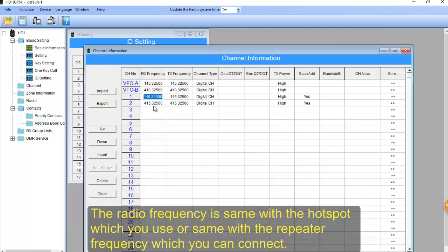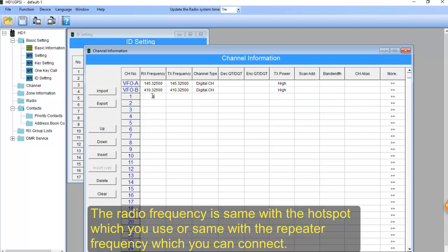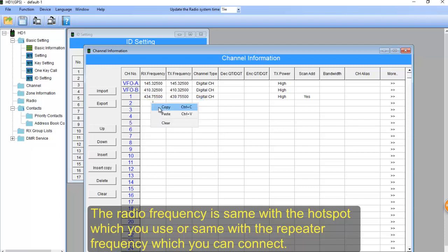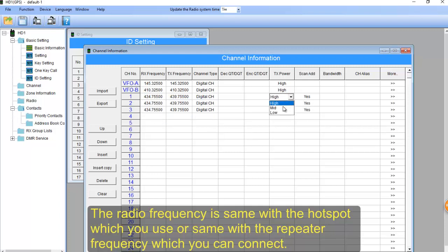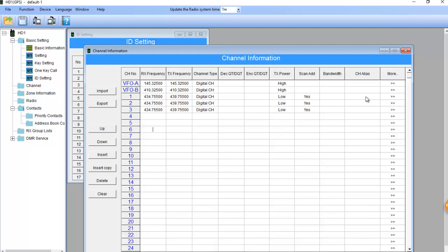Create the frequency. The radio frequency is same with the hotspot which you use, and same with the repeater which you can connect. And please make sure when you use hotspots, the transmit power is low.